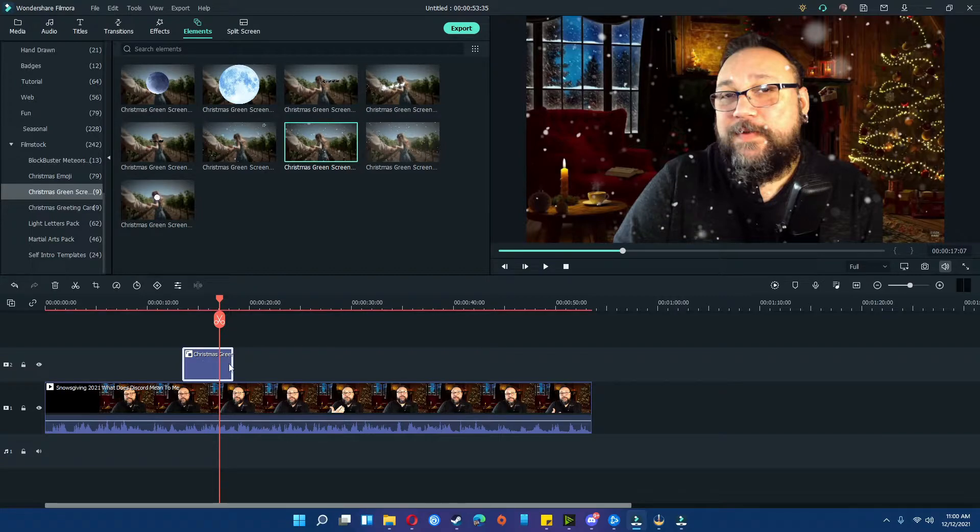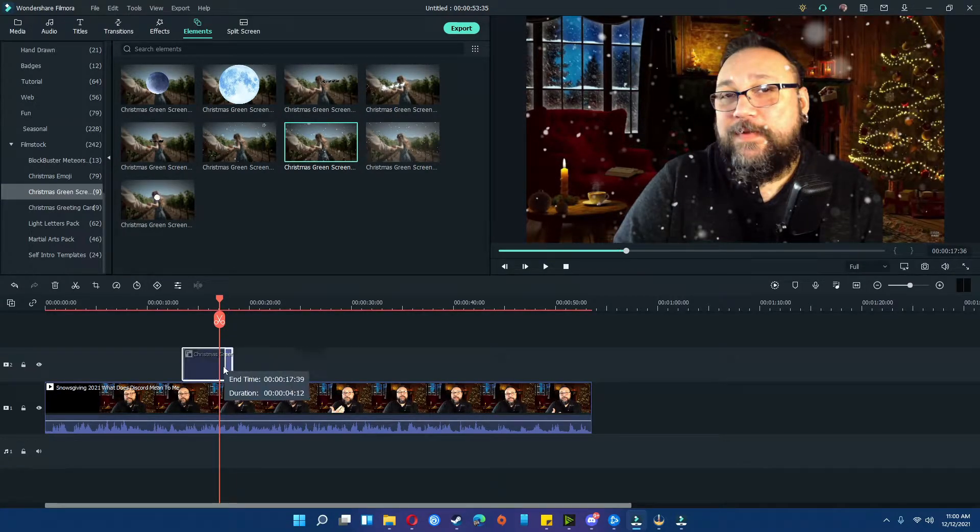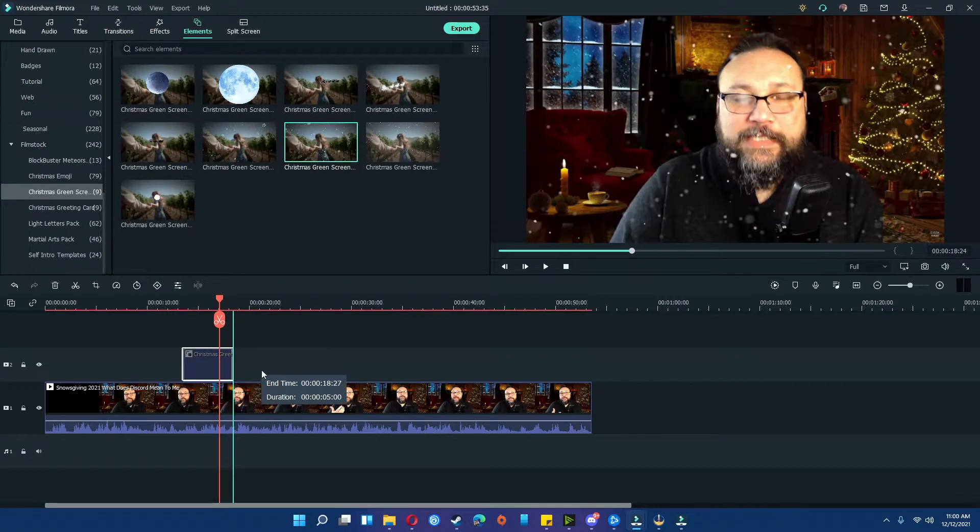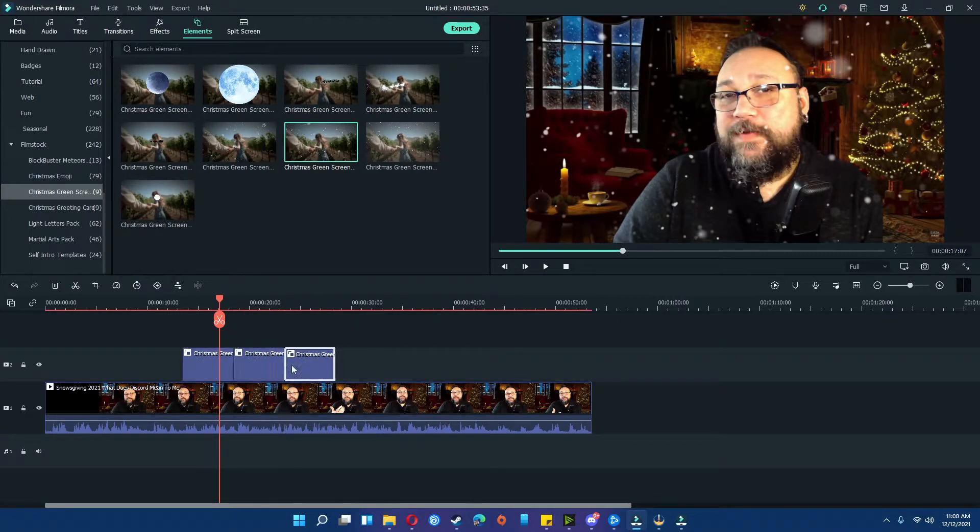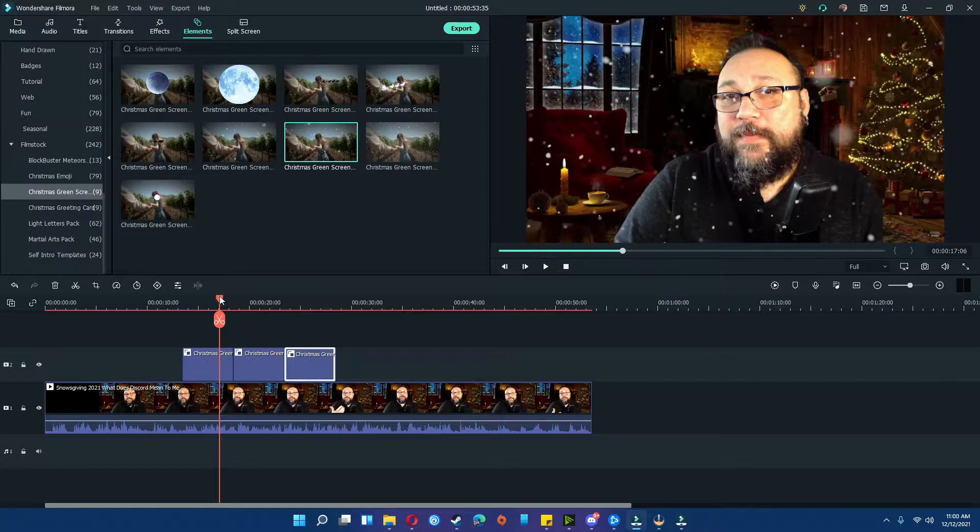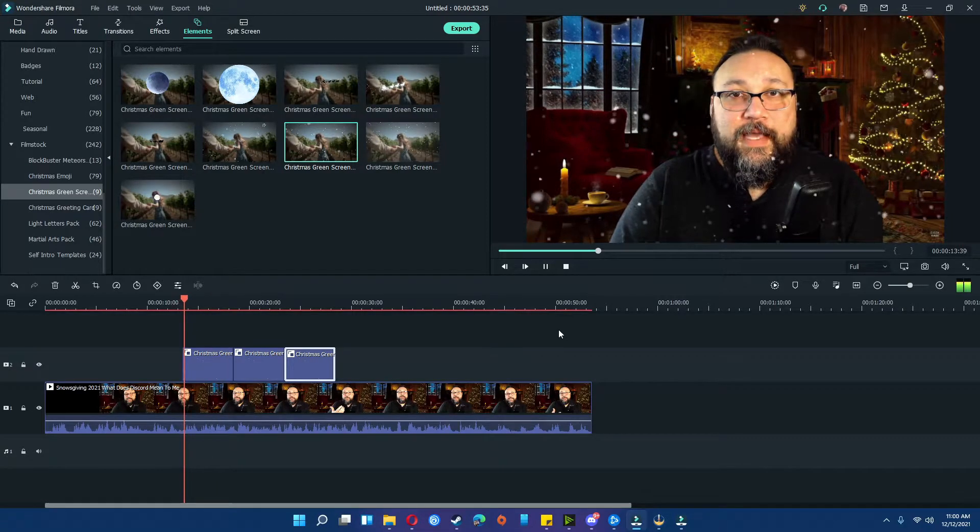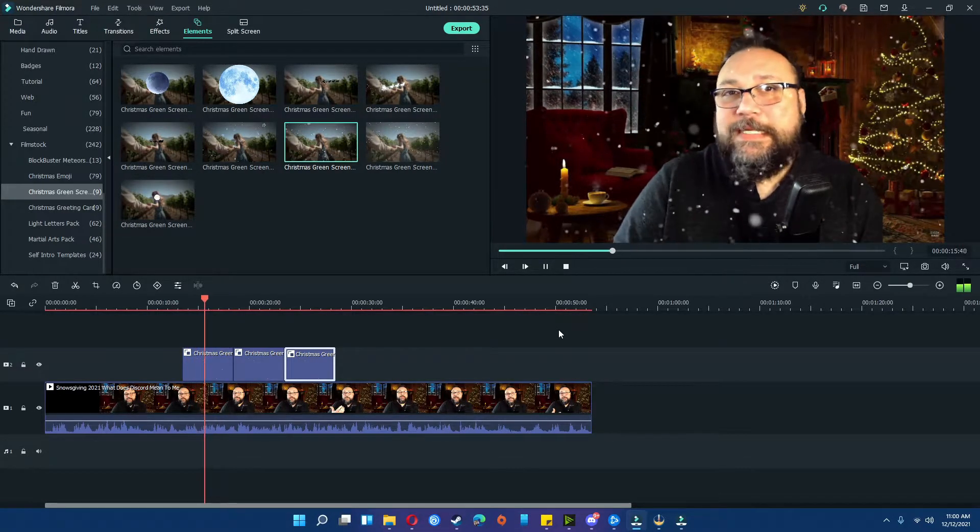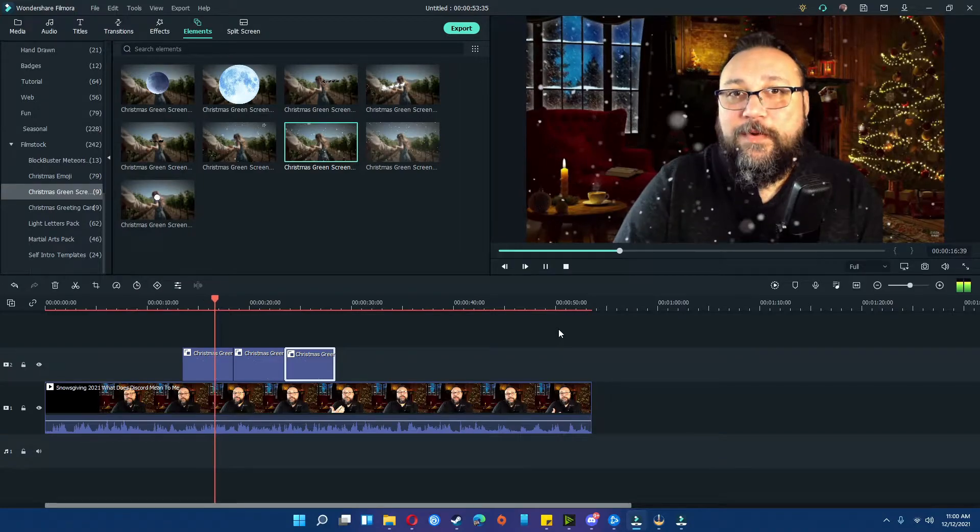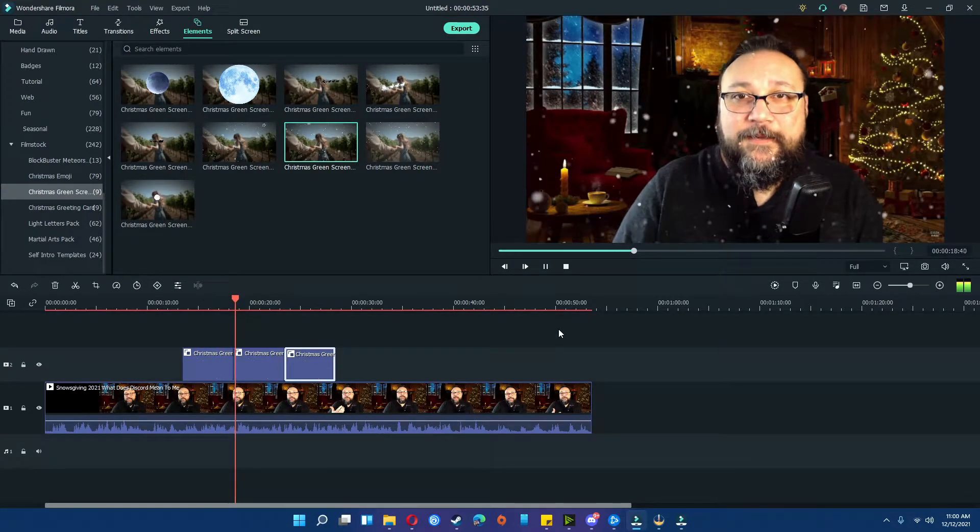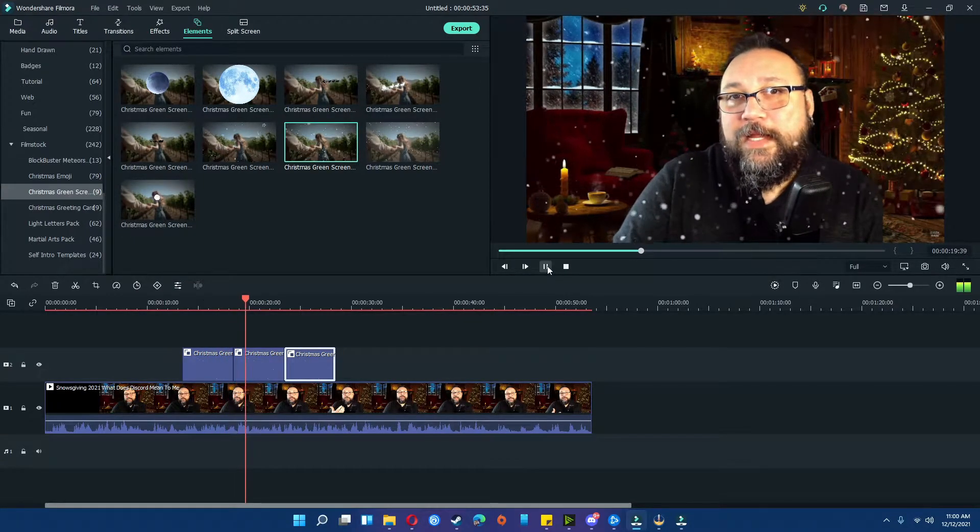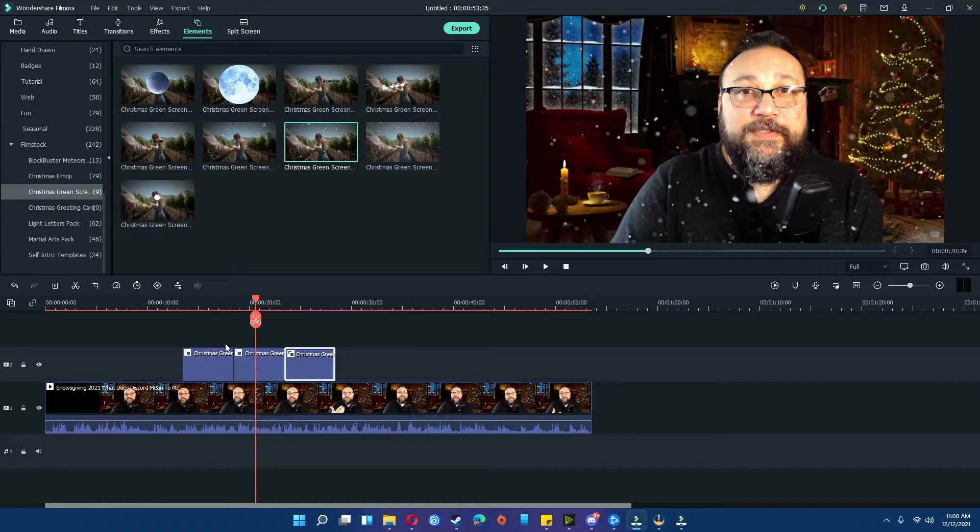As far as the effects go, you cannot make them longer, but you certainly can make them shorter. So if you want to add multiple effects, just keep adding on to the timeline. It's as easy as that.